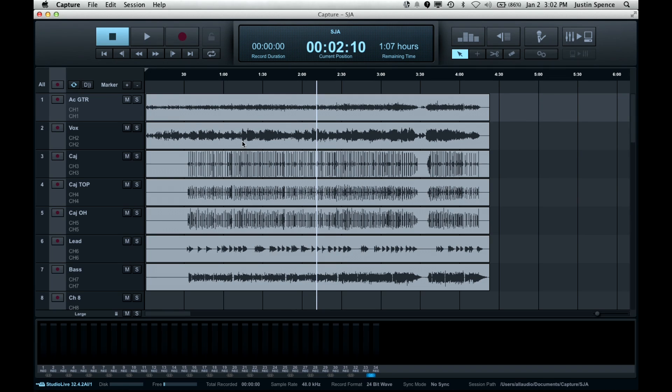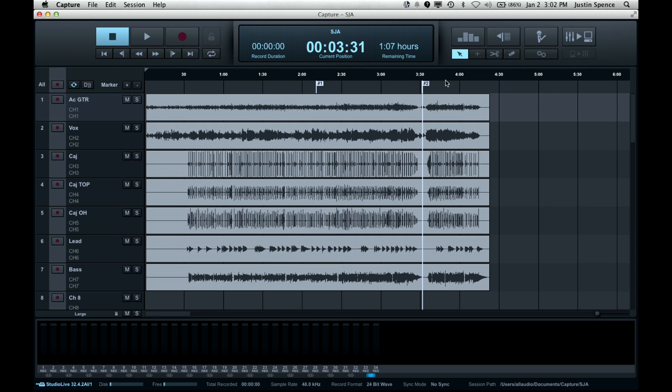So what you do is you drop your markers, you just hit the plus sign and then let's say this is the end of the song and you hit another plus sign. So you've got marker one and marker two.